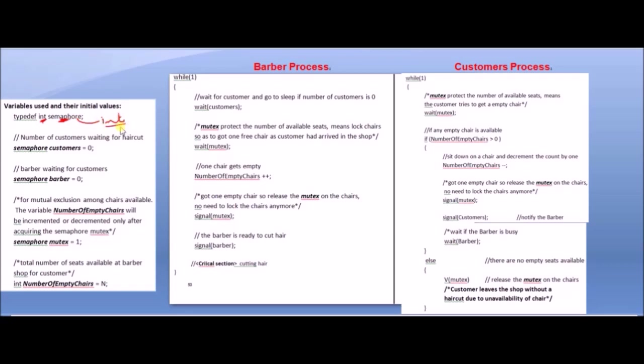As we studied in C, with typedef, whatever variable name we add becomes an alias for that data type. So wherever we use 'semaphore', it means we are saying int.